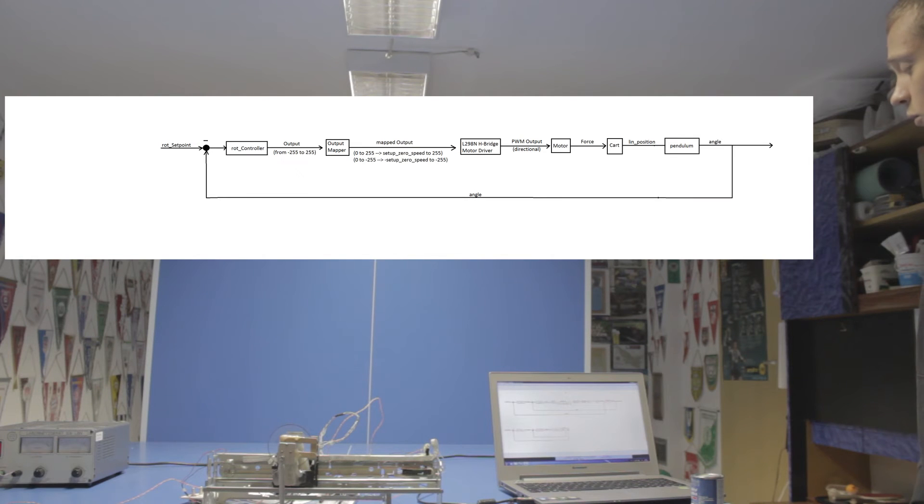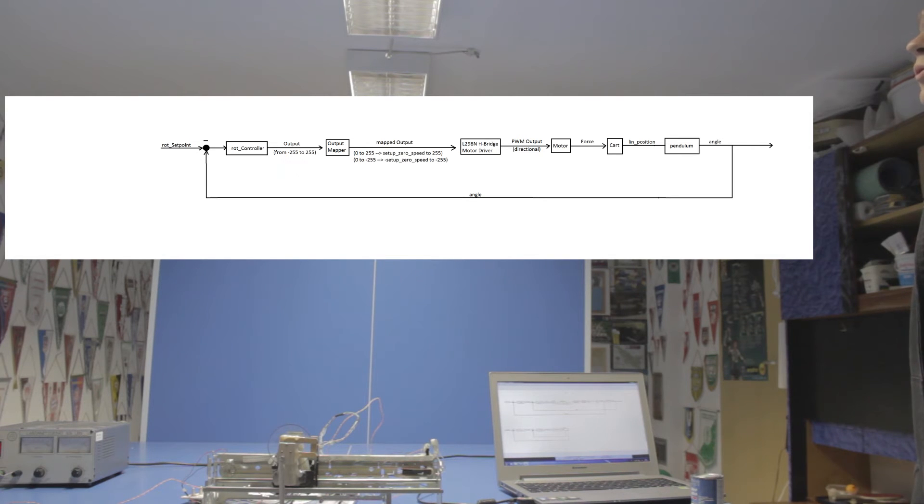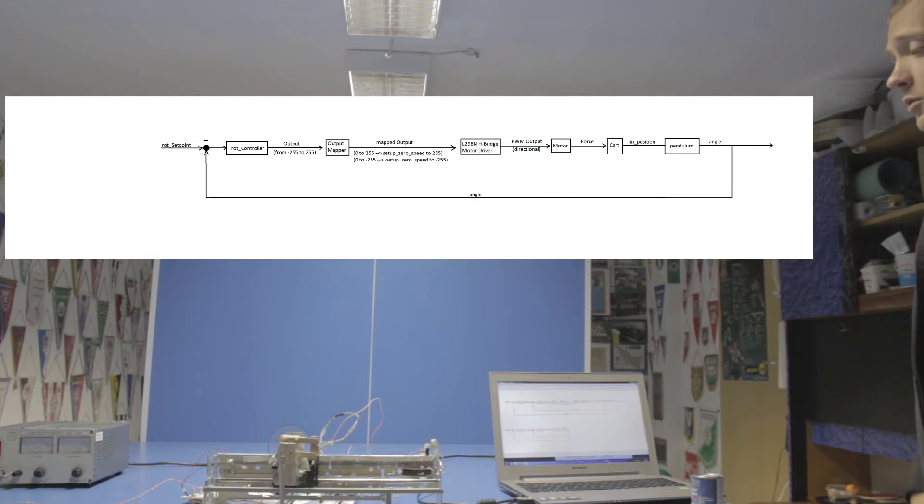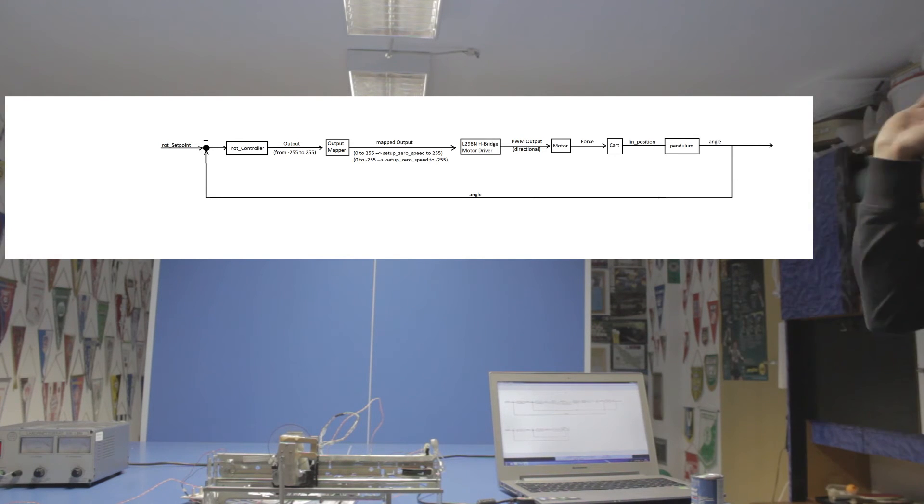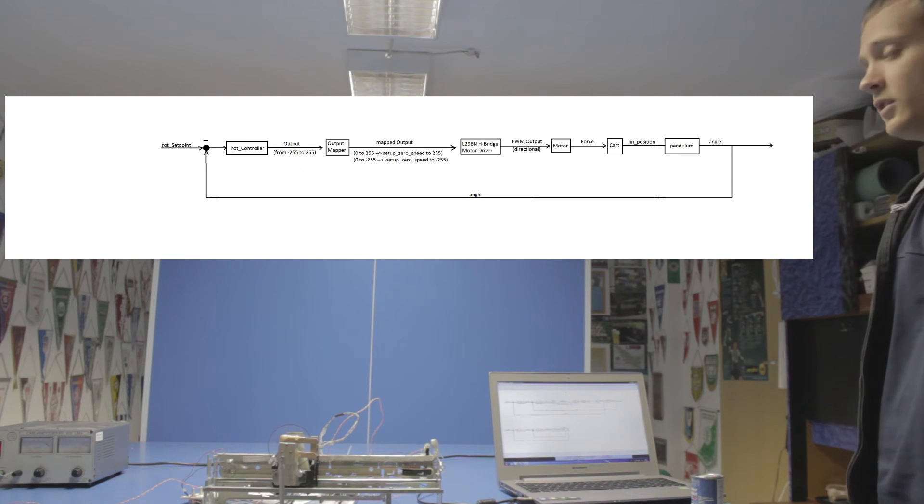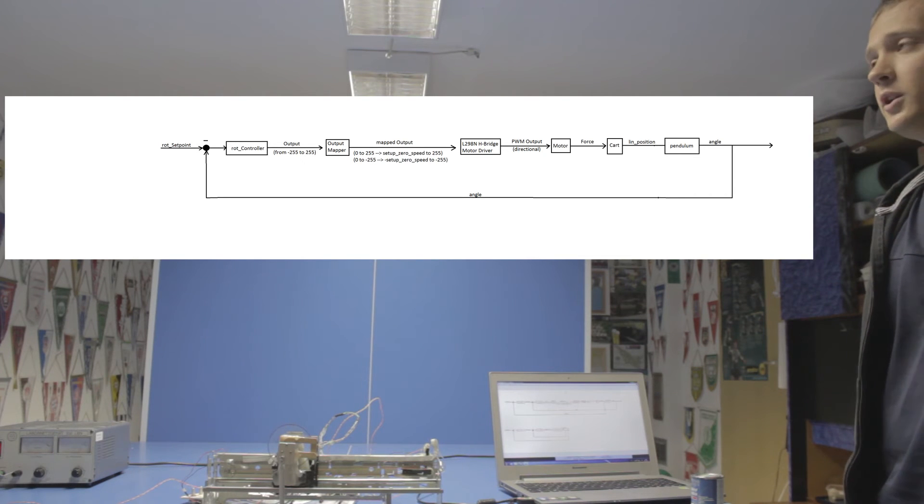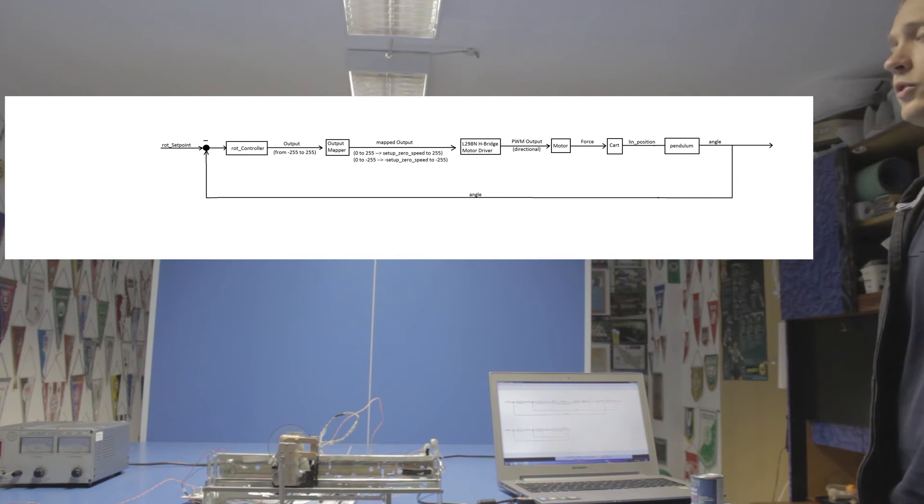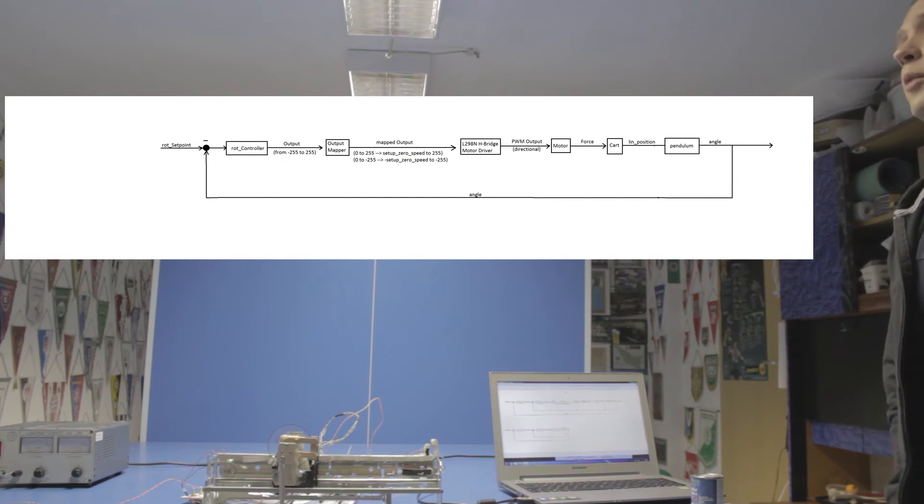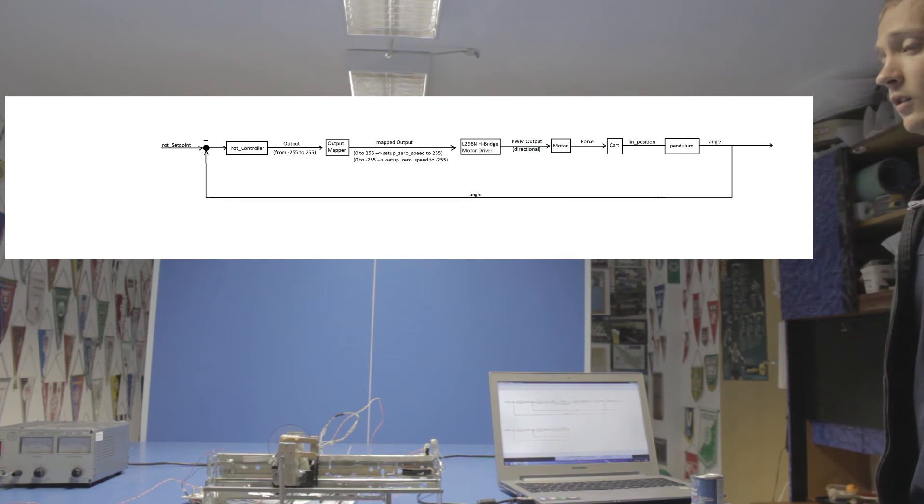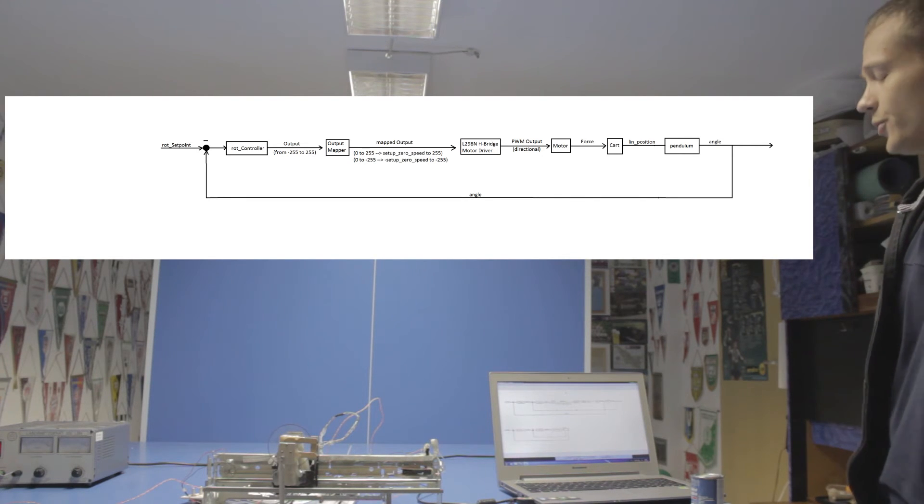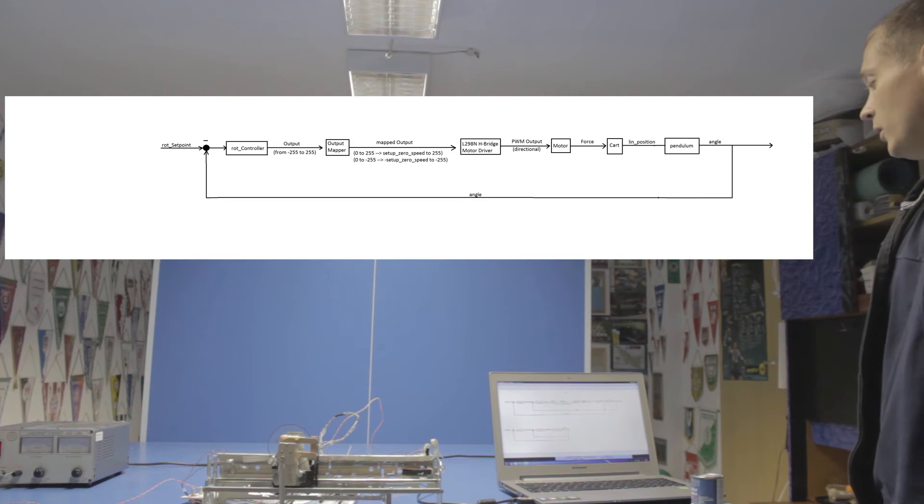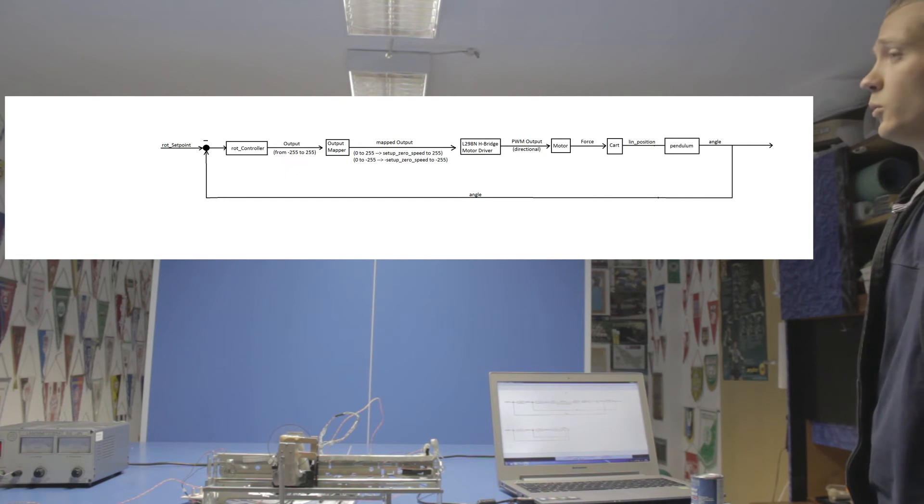The first one is called the rotational controller. What it does is it takes a value as a reference signal called rotational setpoint that in the simplest case is just zero, meaning straight up. It does its PID calculations and outputs a value that ranges from minus 255 up to plus 255. Normally you would send this value directly as a PWM signal to motors, but in the process I found out that this doesn't work.